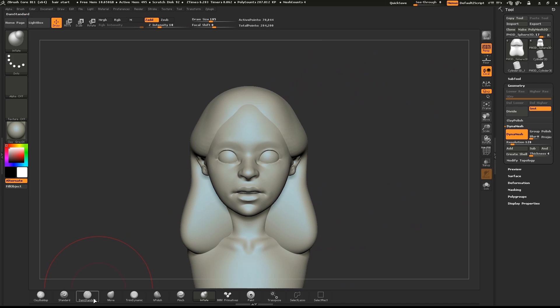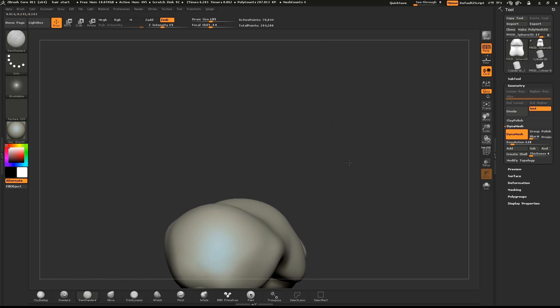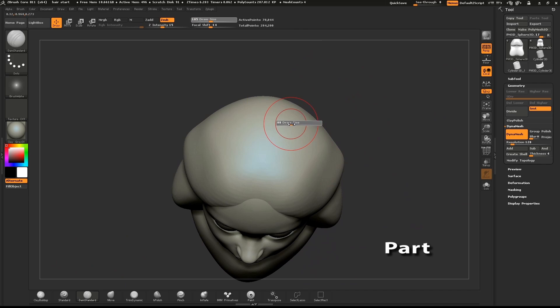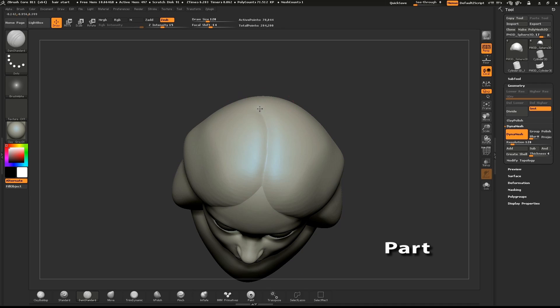Turn your model to the top. We're going to define the part. Use the Dam Standard brush and draw out a part in the hair.